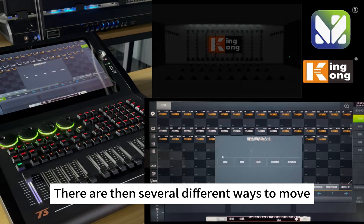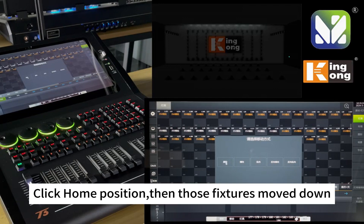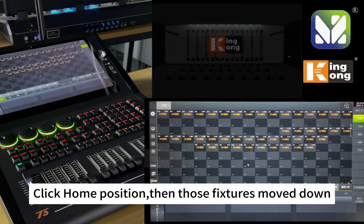There are several different ways to move: Home Position, Horizontal, Vertical, Reverse Horizontal, and Reverse Vertical. Click 'Home Position' and those fixtures will move to their new positions.